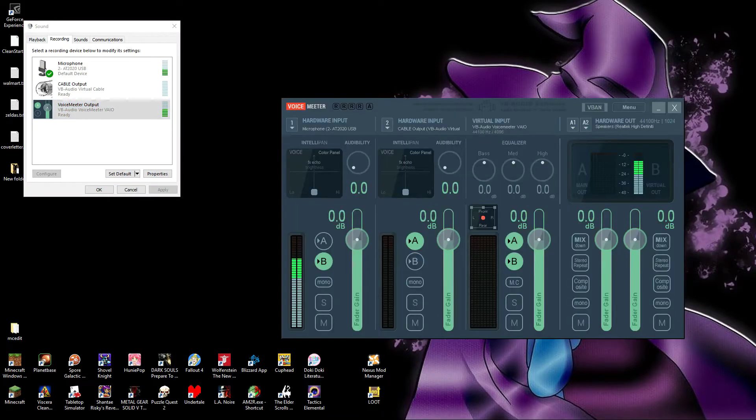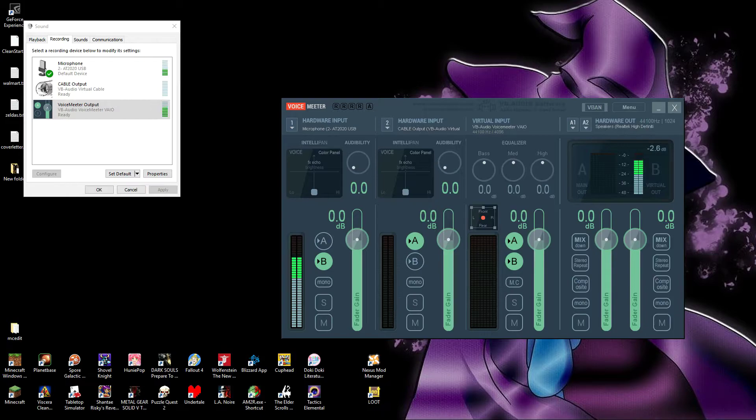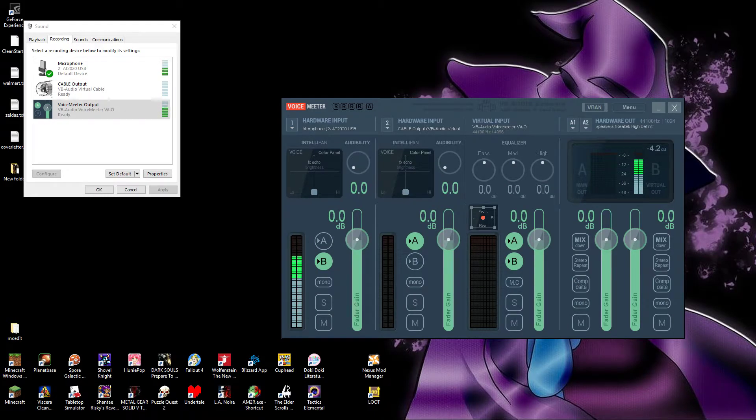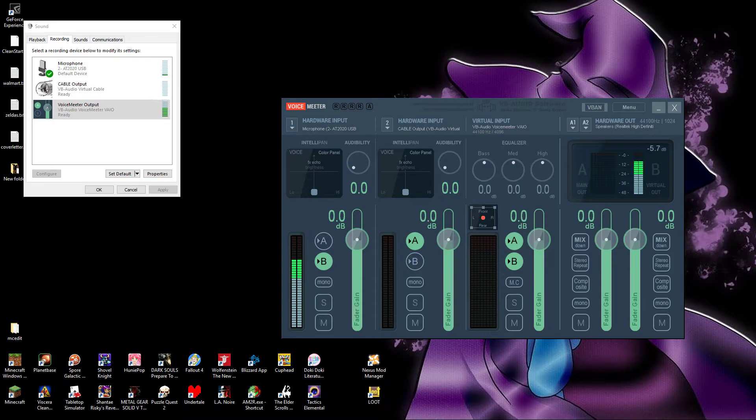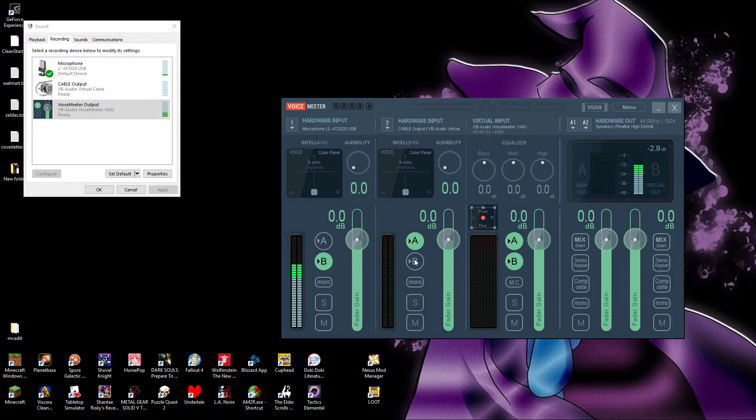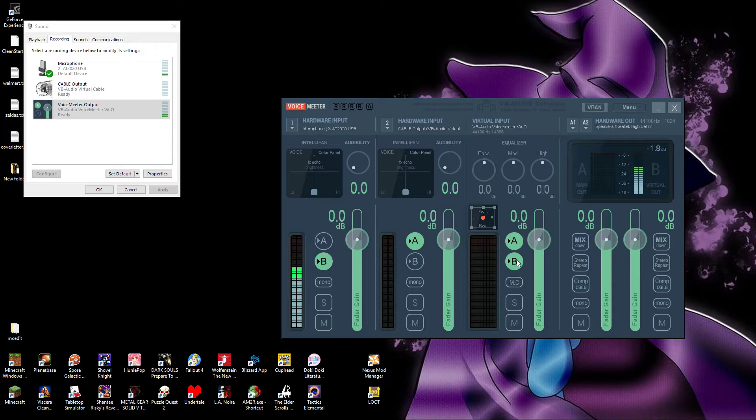Now then, let's open up Voice Meter. Hopefully you put it somewhere you can find it. If not, just type Voice Meter into your Windows search bar and it'll pop up. Here it is in all its terrifying glory. First and foremost, let's just set our A's and B's up. First column hardware input, set it to B only. Second hardware input column, A only. Virtual input, both A and B.